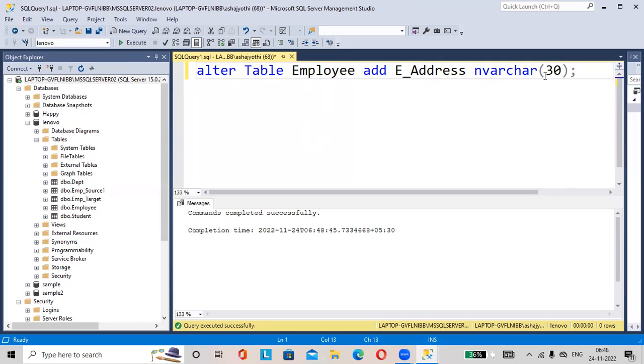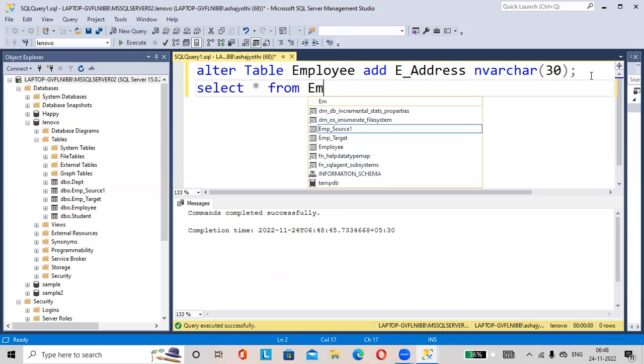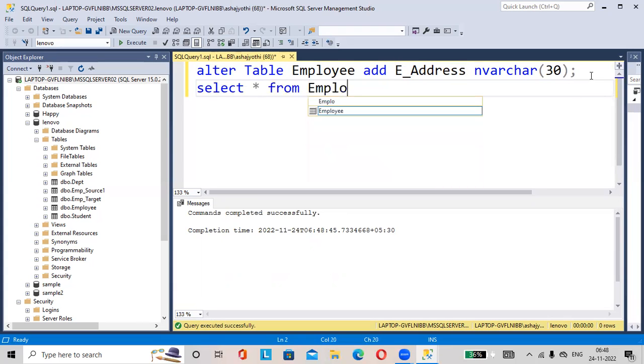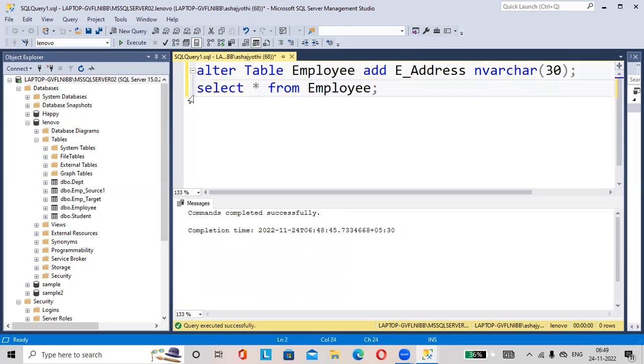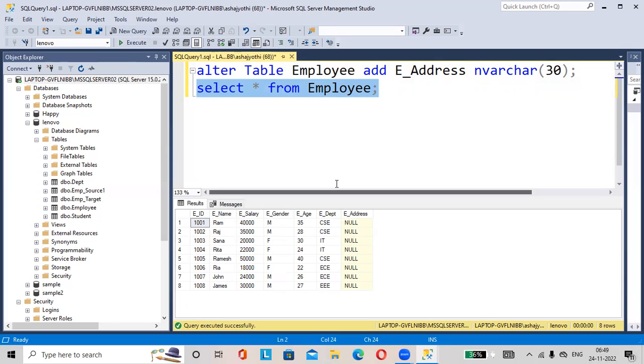Now let us check the employee table. Select star from employee. Execute. A new column employee address is added here.